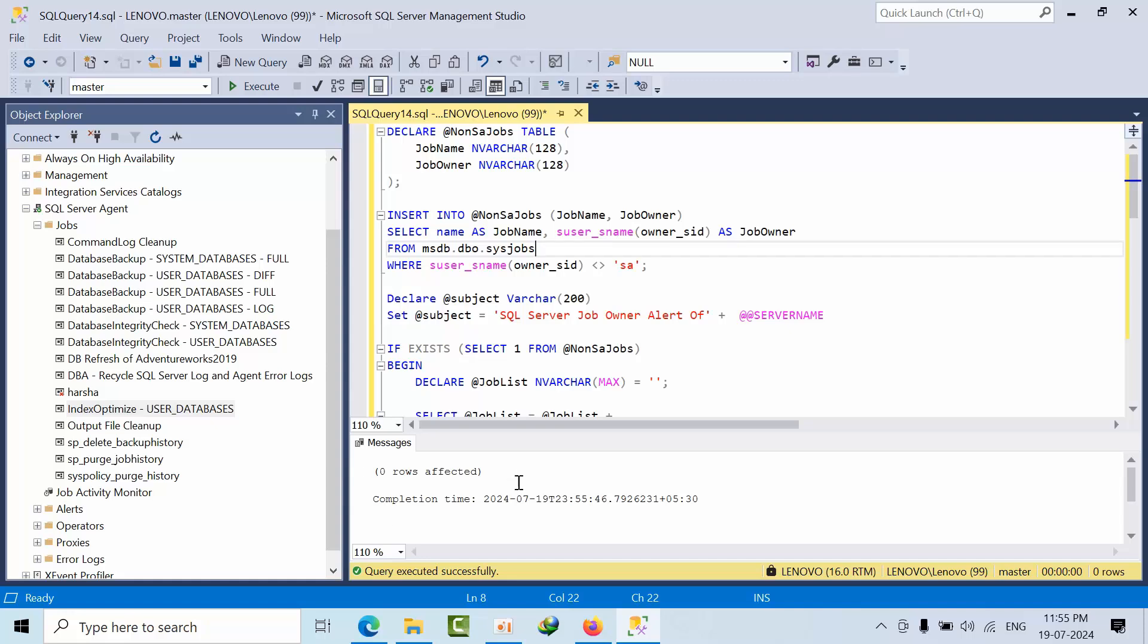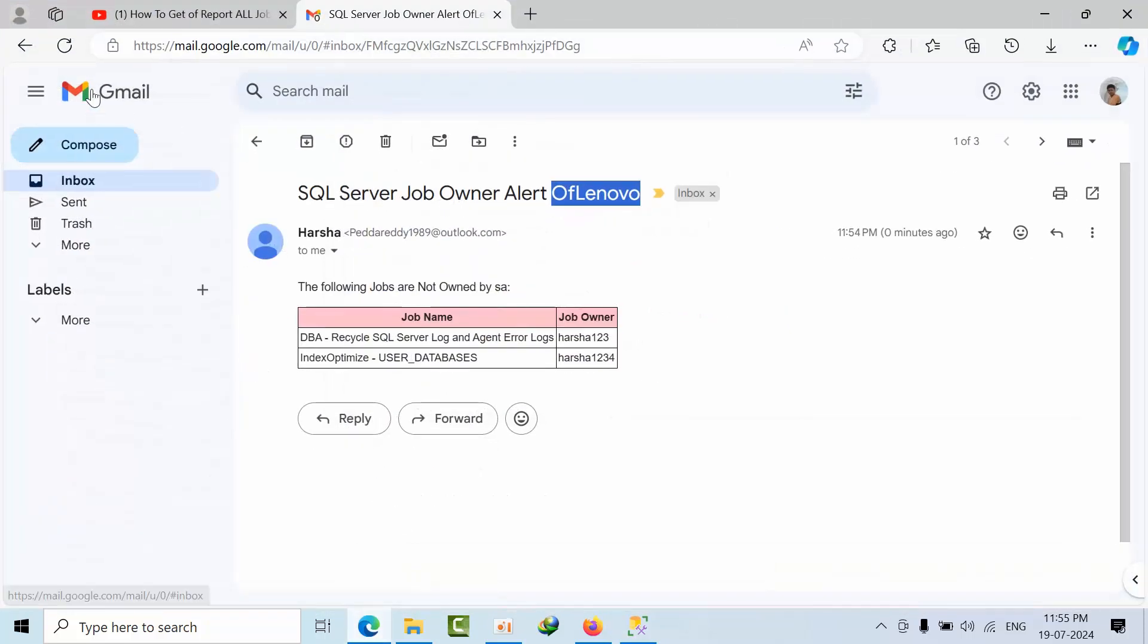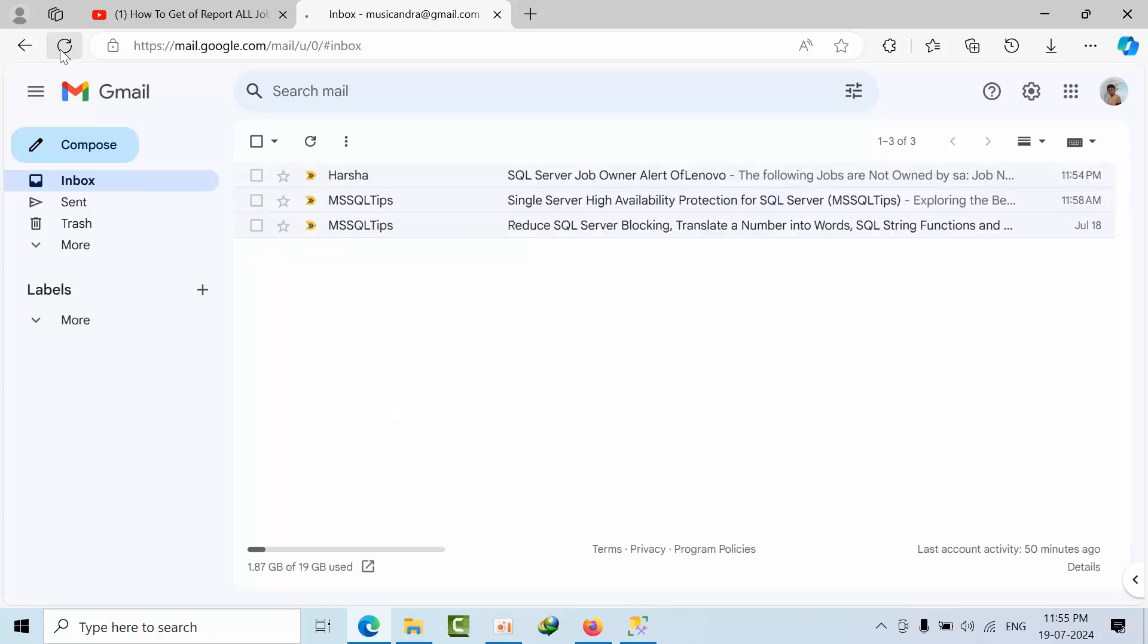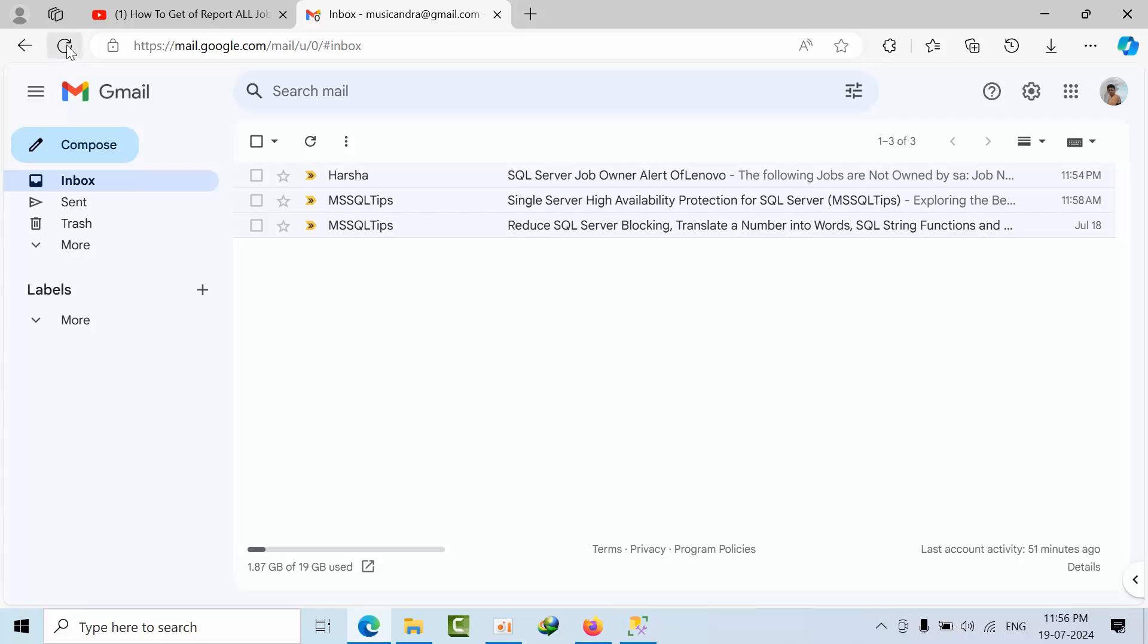Done. Zero rows affected, it means no job. I will check. Just to cross check myself I have executed this code for multiple times. Let's see whether the job will trigger or not. I am refreshing one more time.